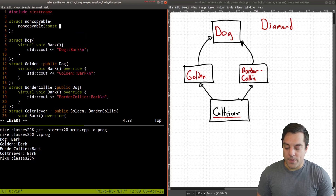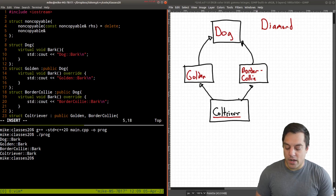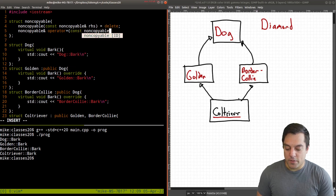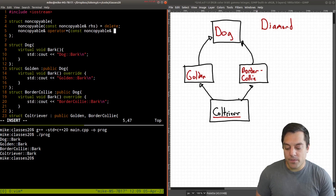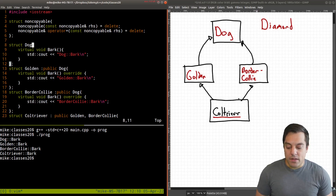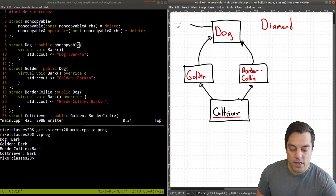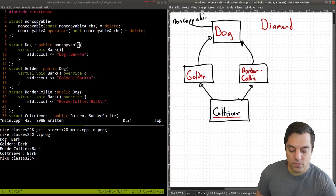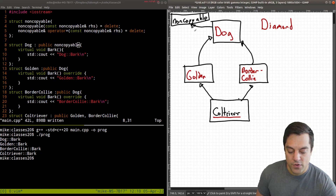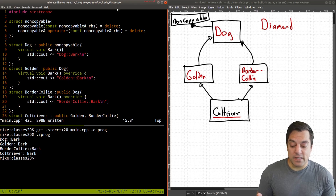If you need a review on copy constructors and copy assignment operators, you can watch those videos. So these two functions are now unavailable. Remember, in structs everything is public. What happens if I take my dog class and inherit from non-copyable? I'll draw that in our hierarchy — non-copyable sits at the top. And because I don't have a copy constructor or assignment operator defined — they've been deleted — I can't make copies of these objects.